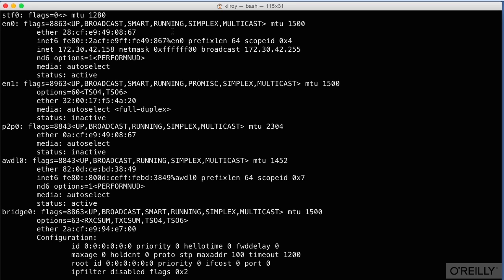What you're looking for is a set of hexadecimal number pairs, specifically, that are separated by a colon. Like we can see here on this one, it says Ether 28:CF:E9:49:08:67.